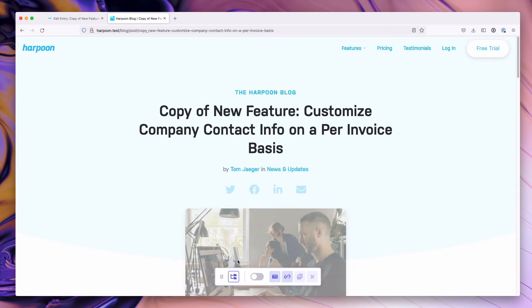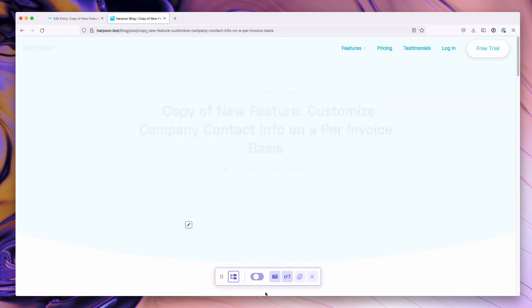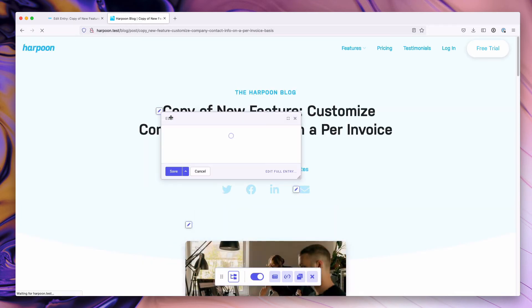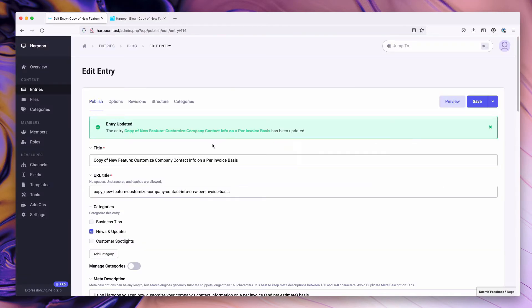From here, you can go on and edit your entry as normal. You can enter edit mode, update the title, and move on.